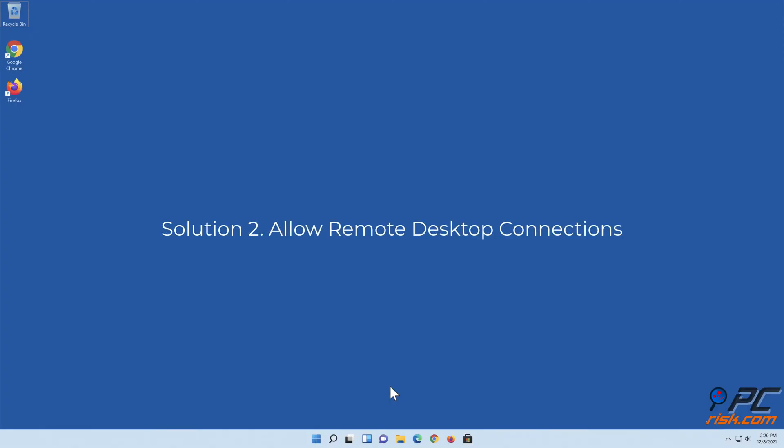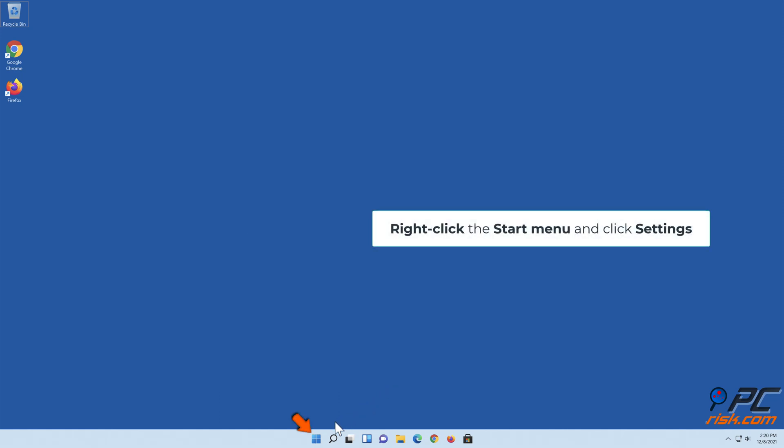Solution 2: Allow remote desktop connections. Right-click the start menu and click settings.